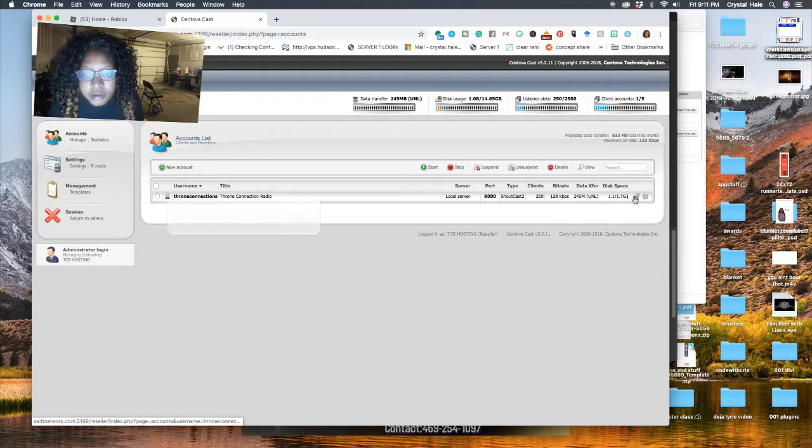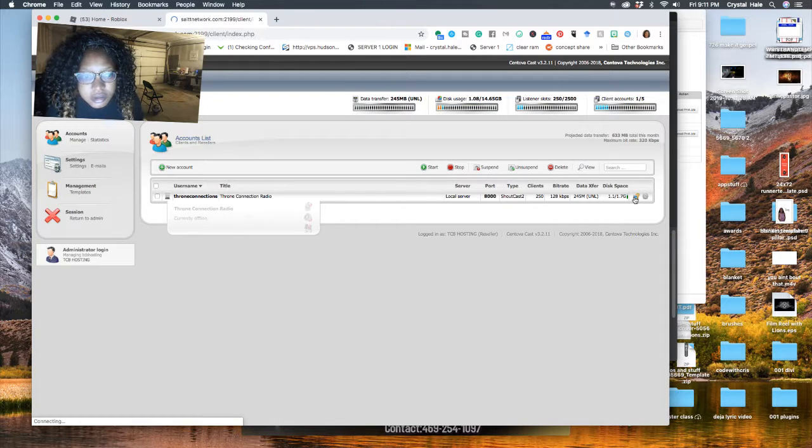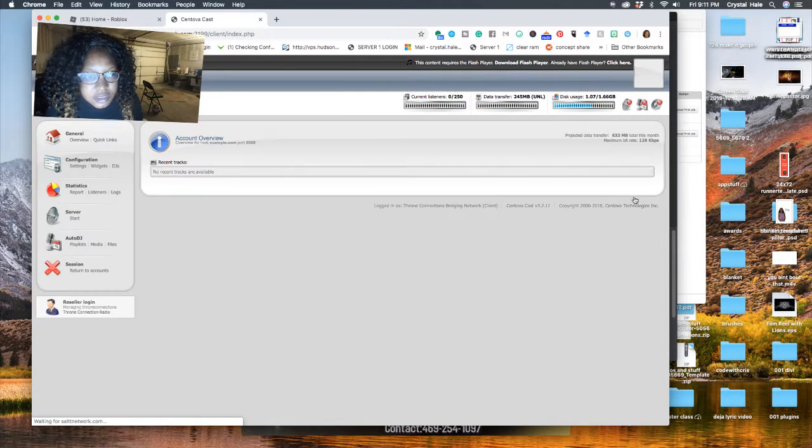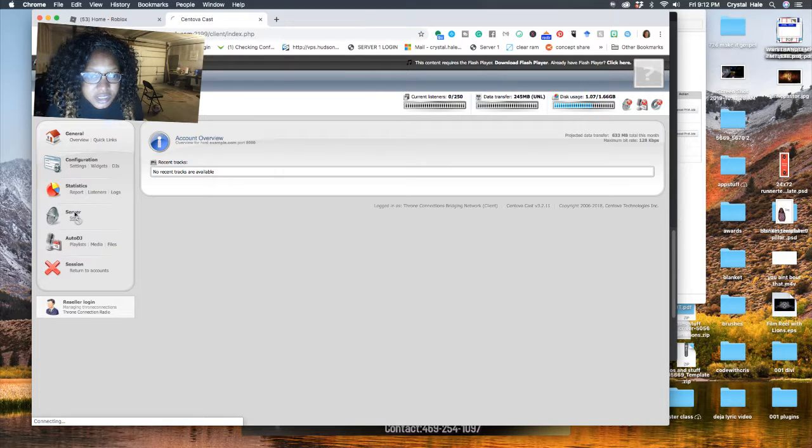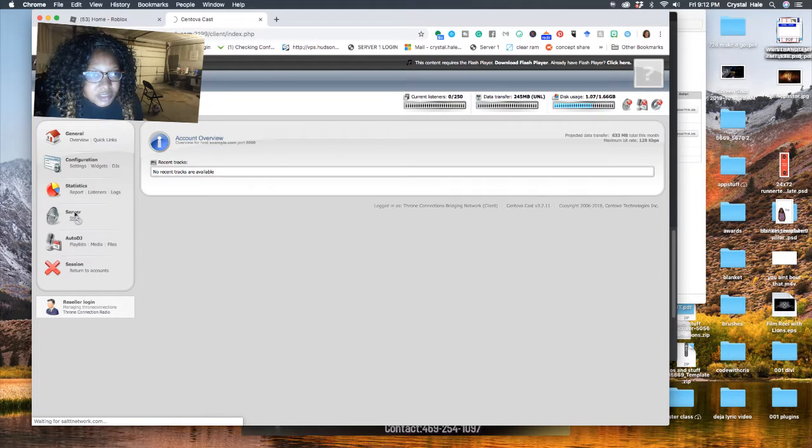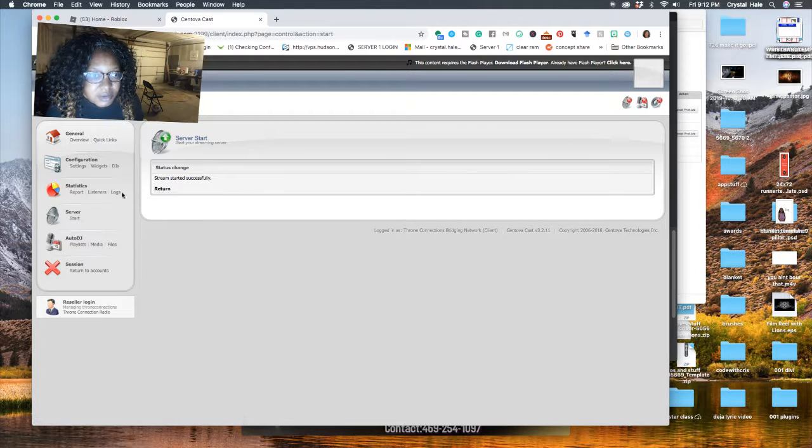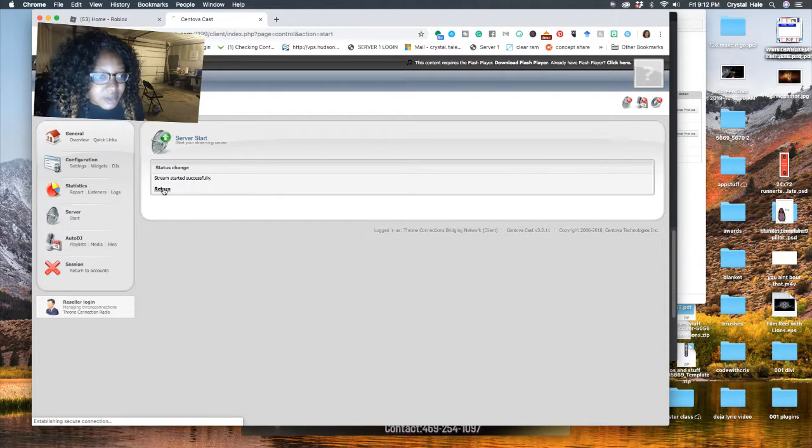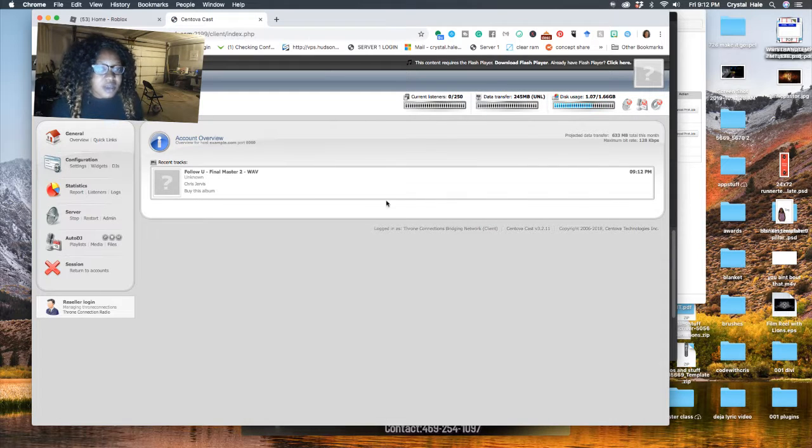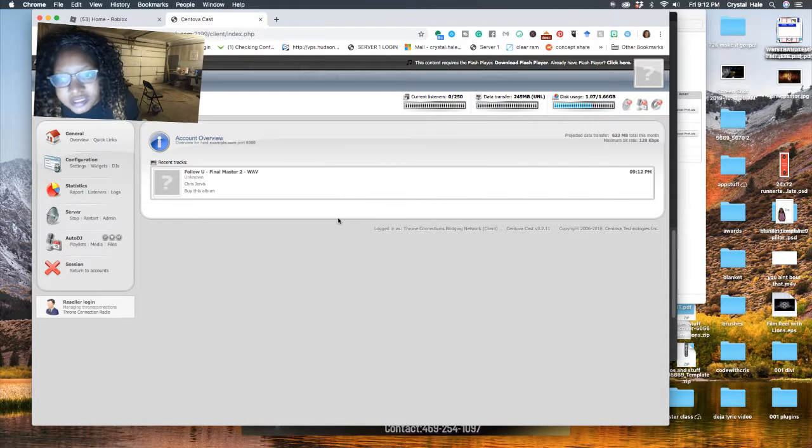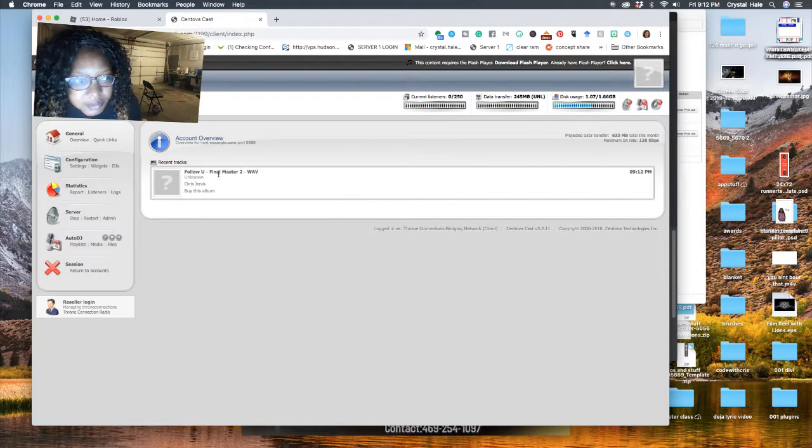Now if we want to go into here, because we're going to need to start the actual station. One of the issues I seen that was happening - I went in here and it started it successfully. And so now this is back up and running.